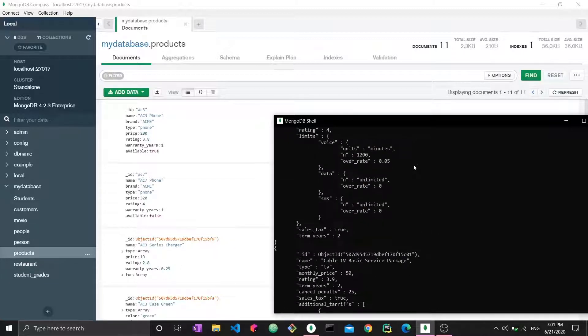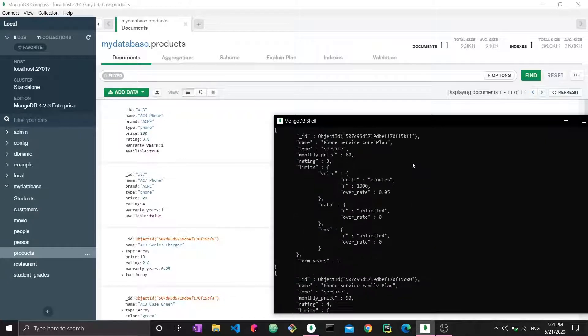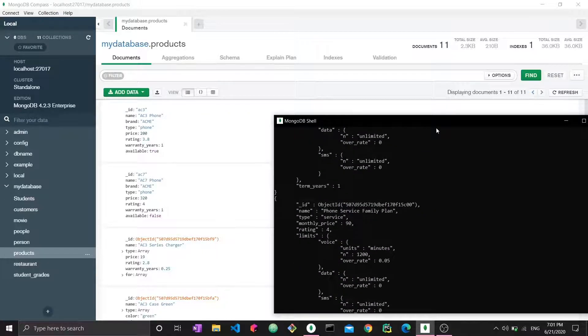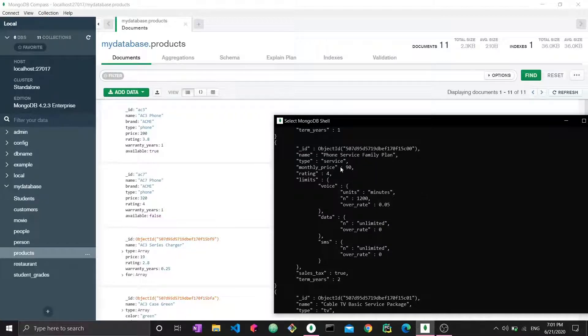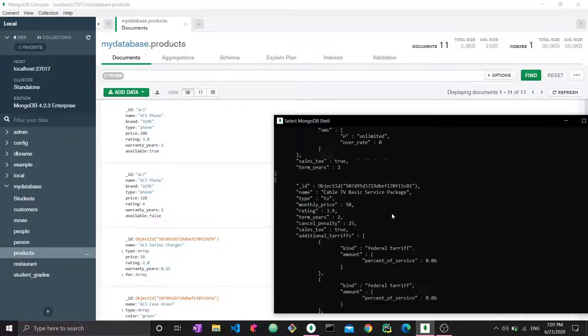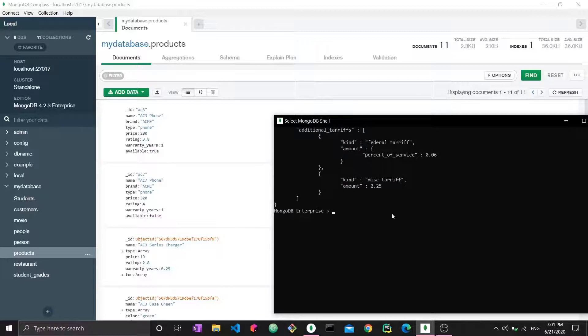So these are our results. As we can see, there are so many fields and maybe I'm not interested in all of them. Maybe I just want to see the name. This is where projection comes in.